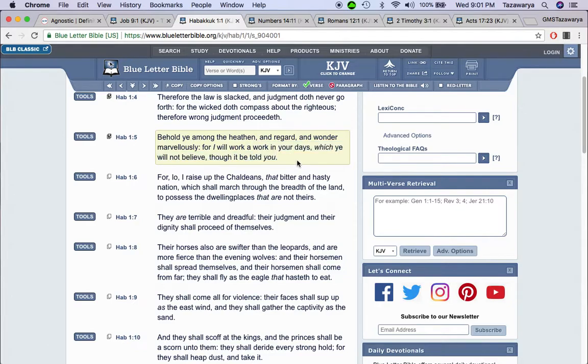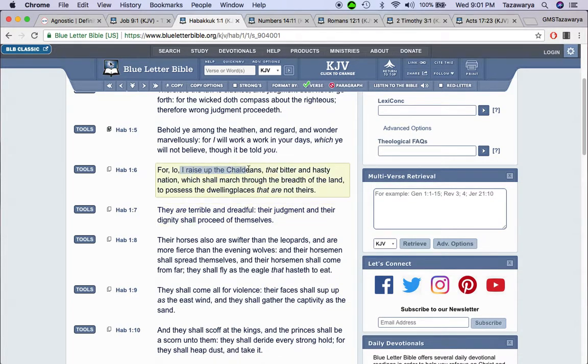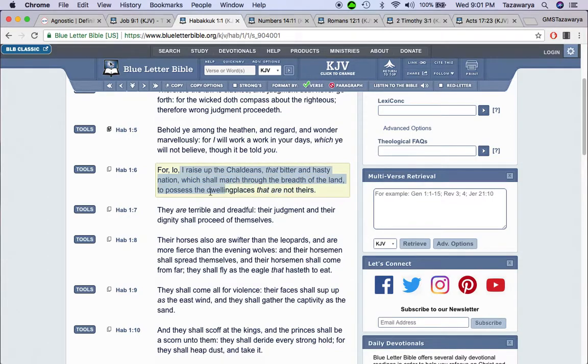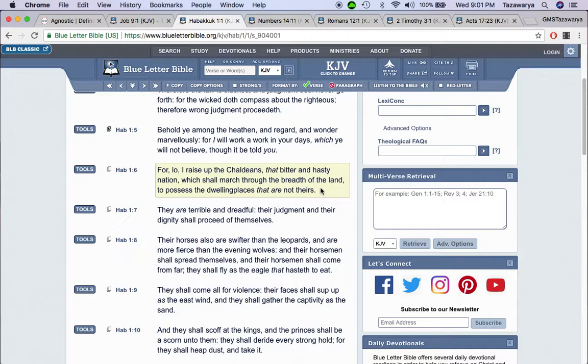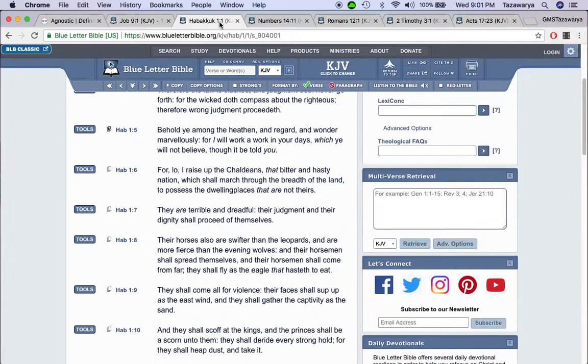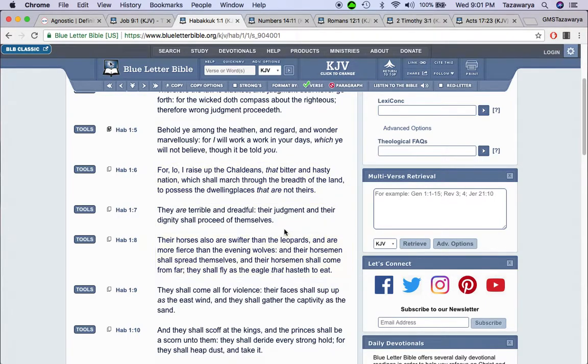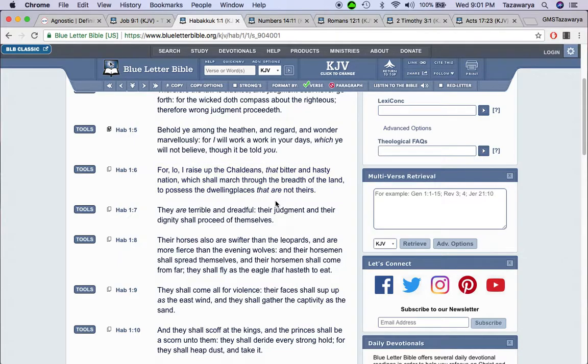That's what's happening right now. The truth is being told to you and you don't want to receive it. For lo I raise up the Chaldeans, that bitter and hasty nation which shall march through the breadth of the land to possess the dwelling places that are not theirs. The modern day Chaldeans are the Edomites, the so-called white people. They came over here, stole this land from the Native Americans, put the Negroes into slavery, said that the Bible was their book. Took the land of Israel that's not theirs.